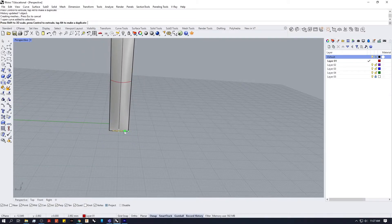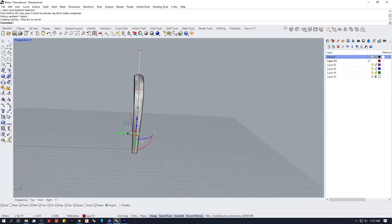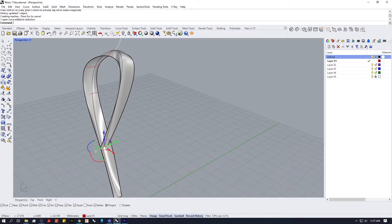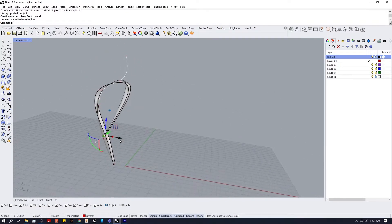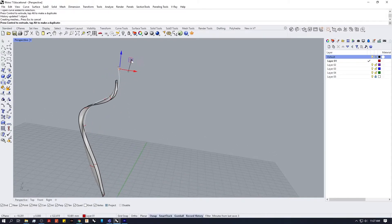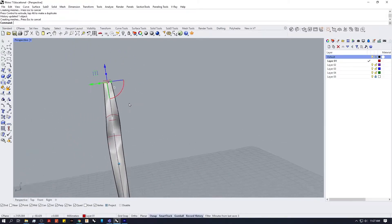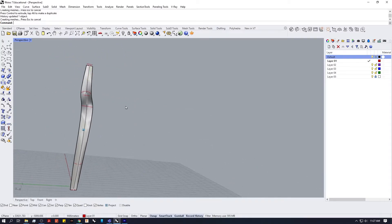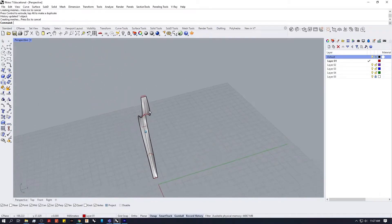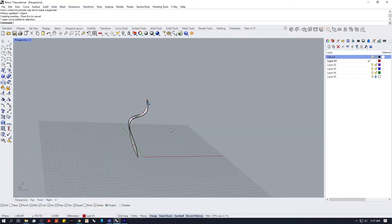I'm going to adjust the width of the bottom as well so we get some taper. That was not quite what I was expecting, but from here I think we're ready to revolve it around and see how that's going to affect our shape.